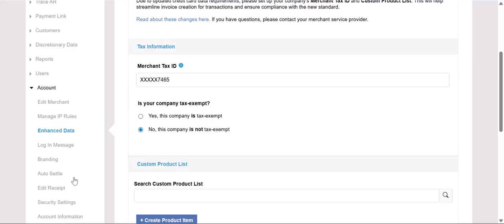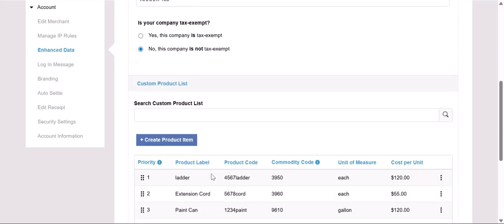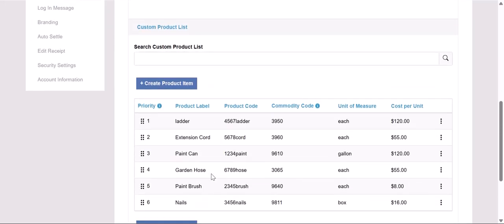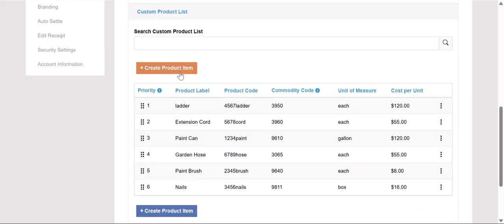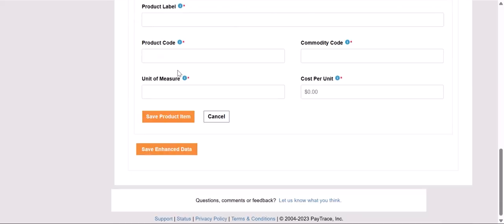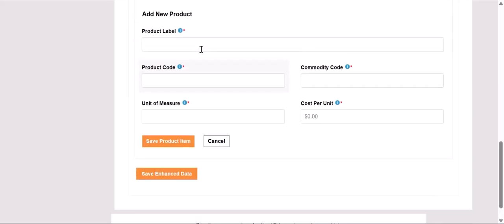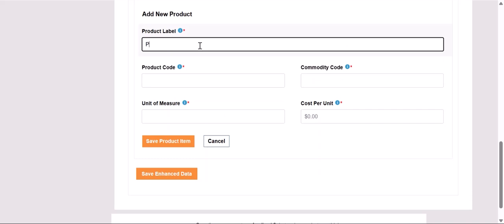Scrolling down on the page, we'll get to our Custom Product List section. This is where we'll enter in all of the products that our business sells to have the most accurate information to send to the card brands.